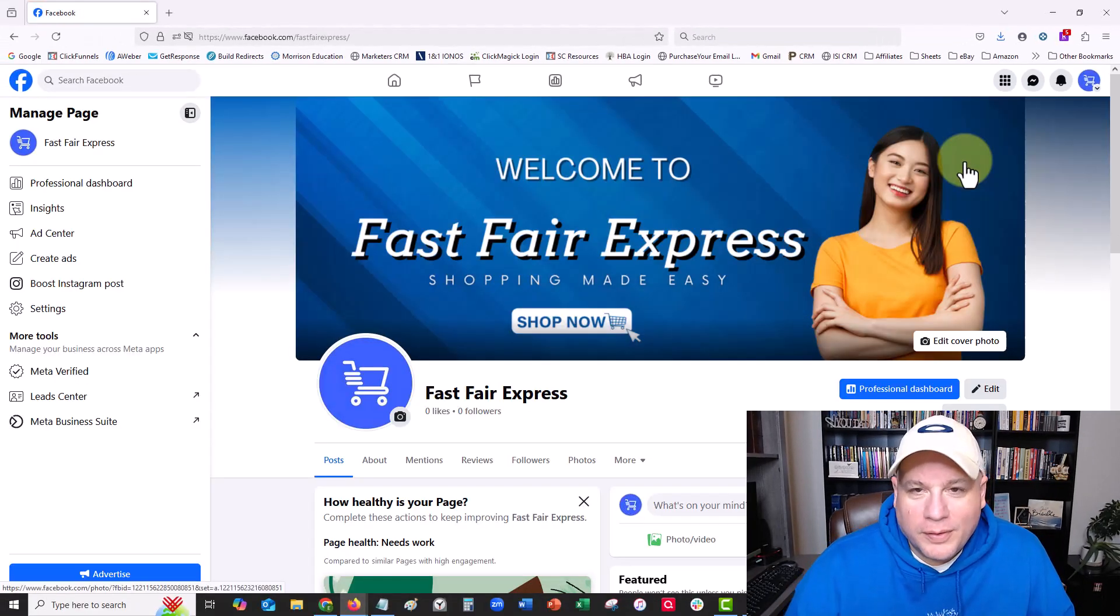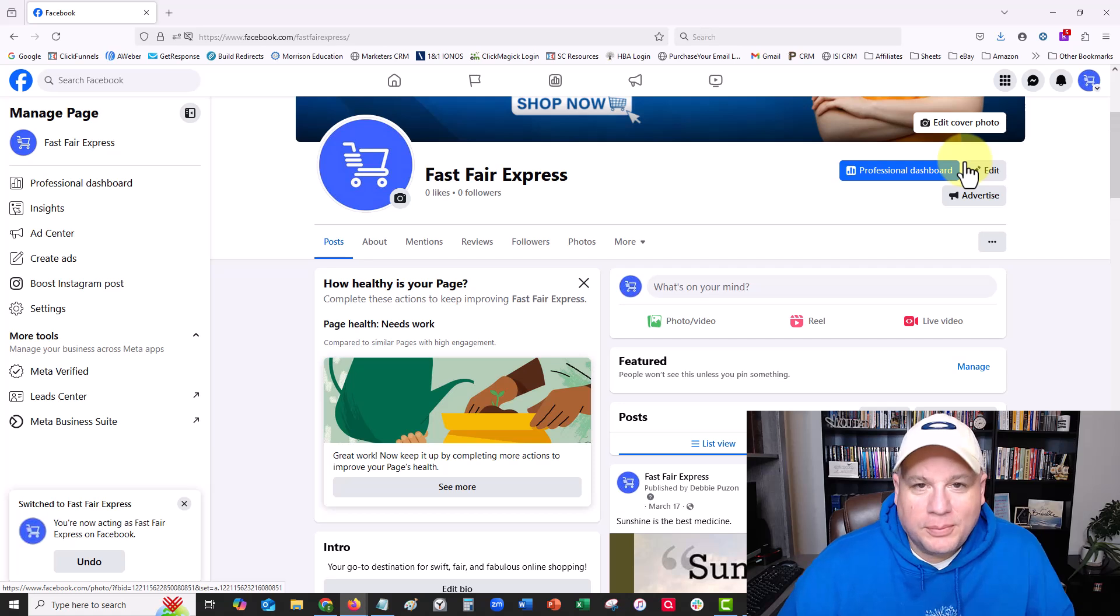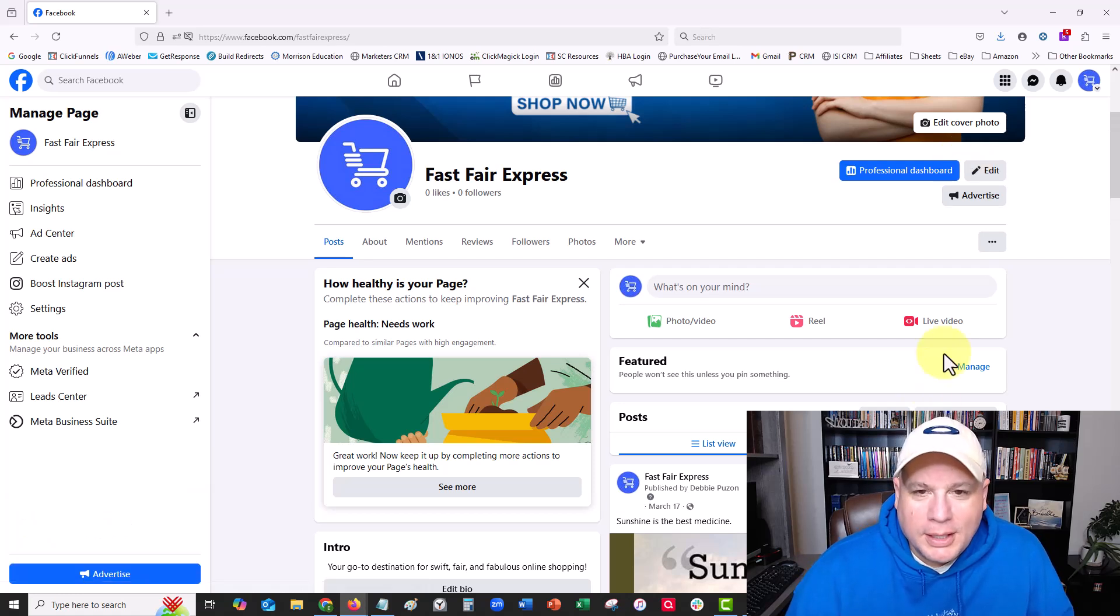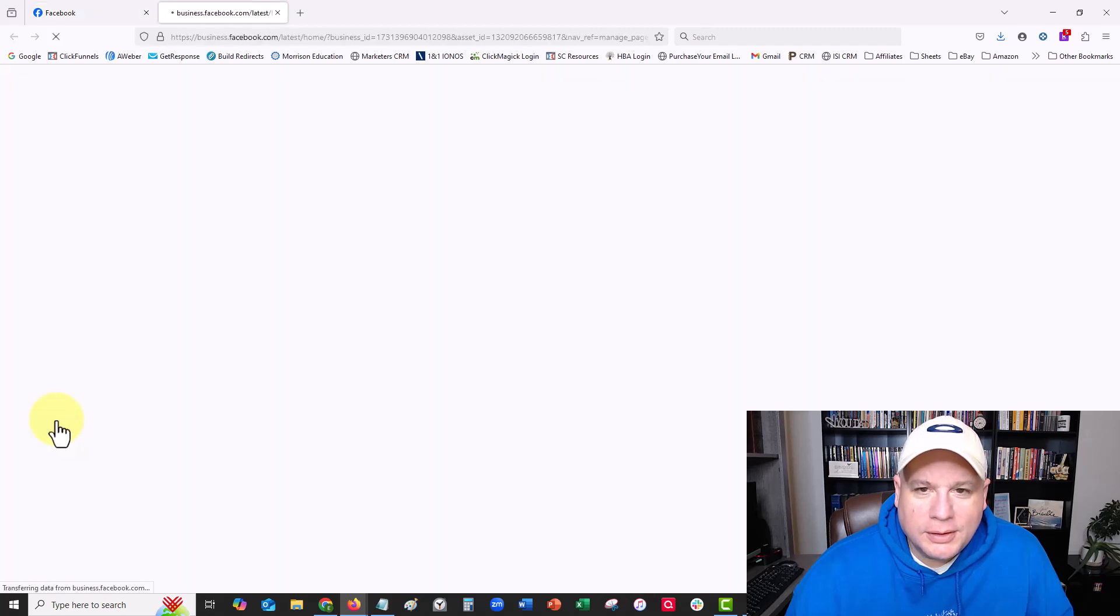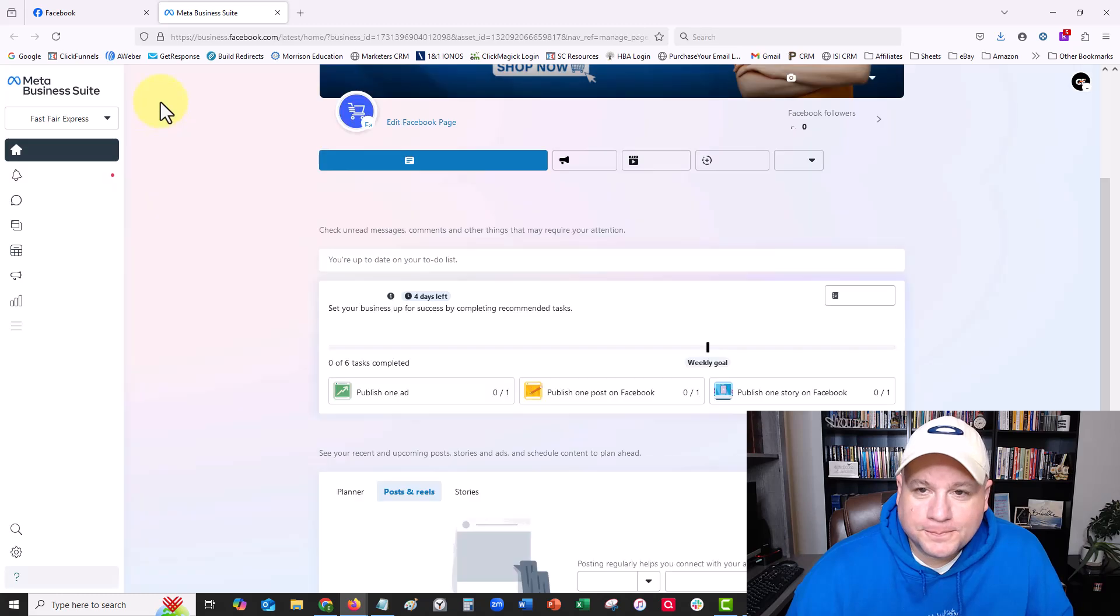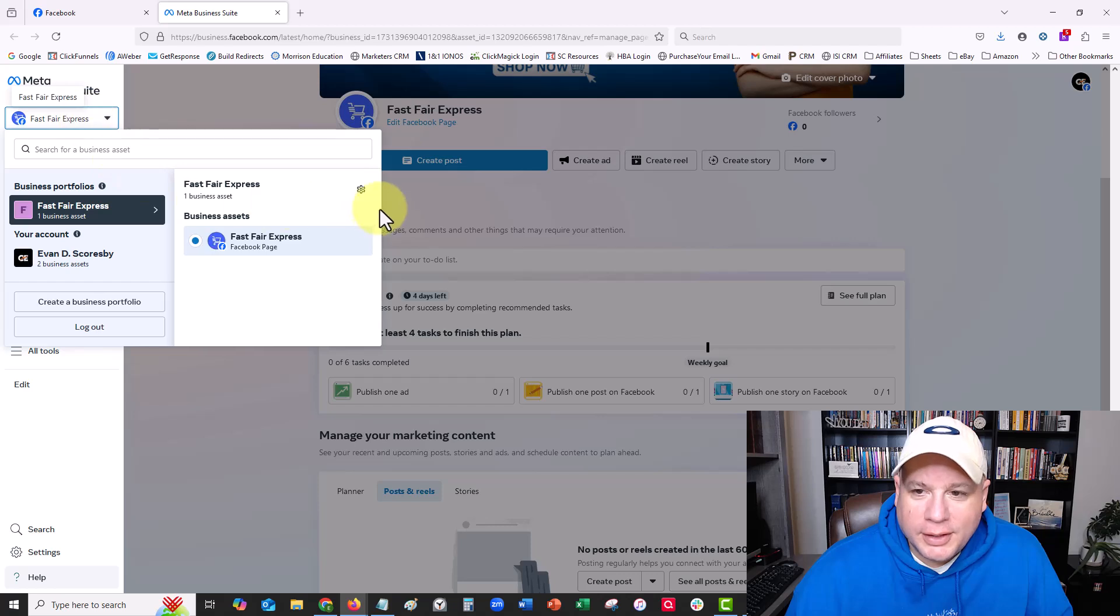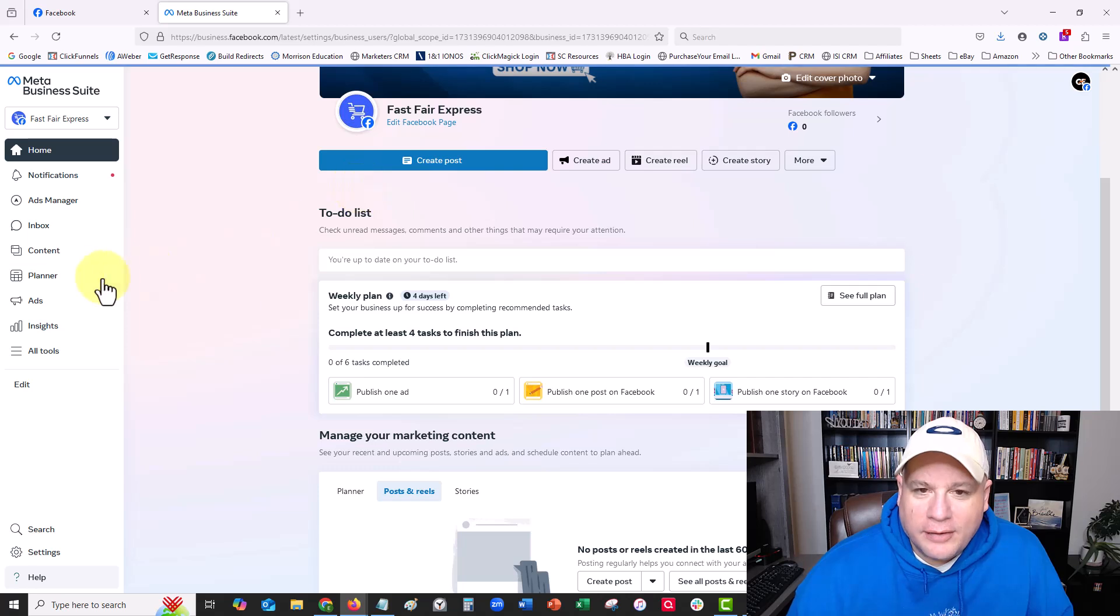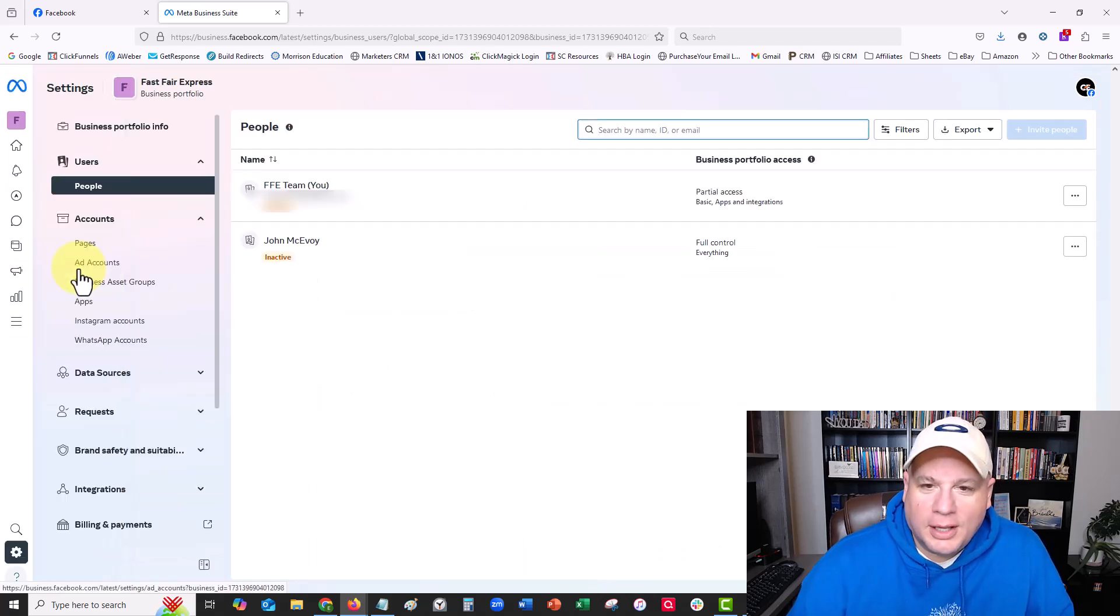If I come here to the Meta Business Suite for this profile, and then I come here to Fastfair Express and click this business settings icon, so I can go to their business settings. I've been trying to remove myself from this account for a while.